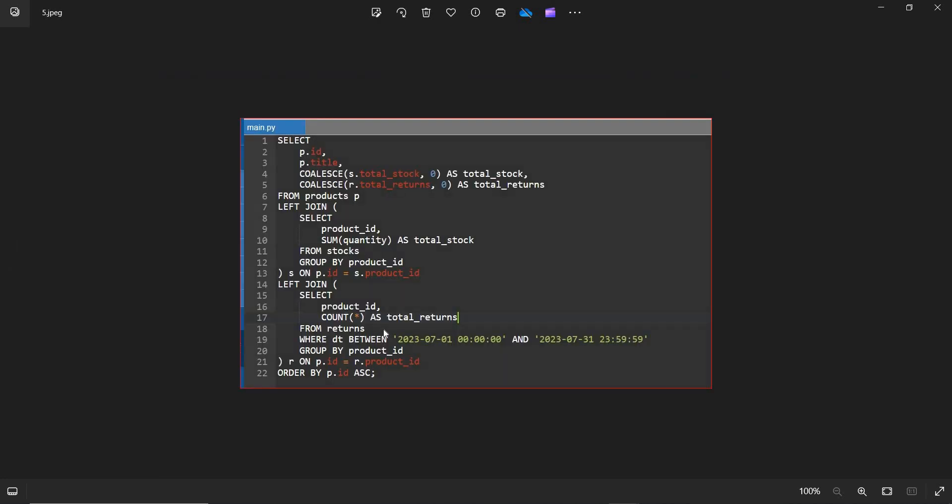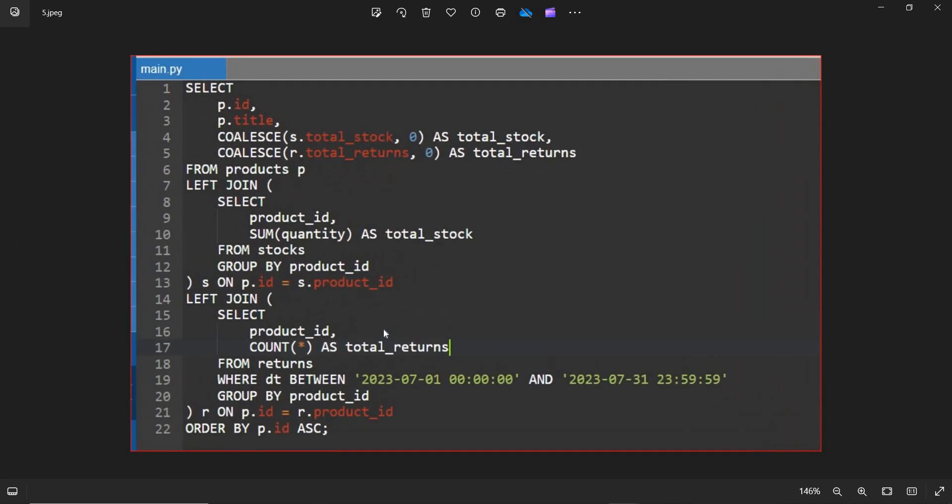Let's see the SQL query. So this is the SQL query guys. Select id, title, and this is a sum function as total stock. Also total returns. We'll be selecting from products and also from the stock table, where we'll be selecting it also from the returns table.